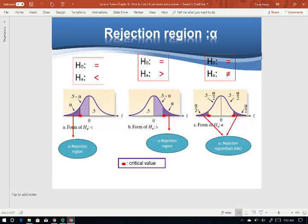Let's see the hypothesis first. When H_A is smaller than — either mu smaller than or P smaller than — then the rejection region, which is alpha, is on the left. Alpha is usually given. The most common alpha values are 0.01, 0.05, and 0.1.